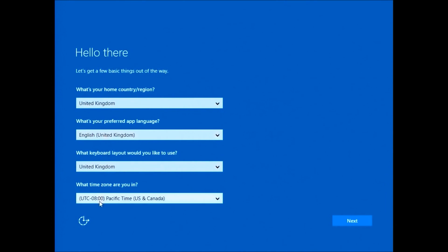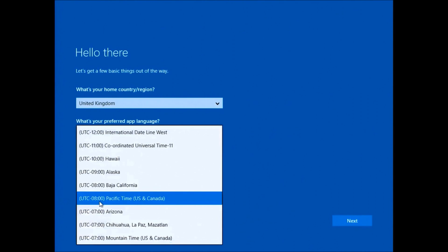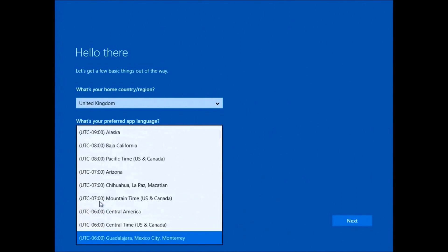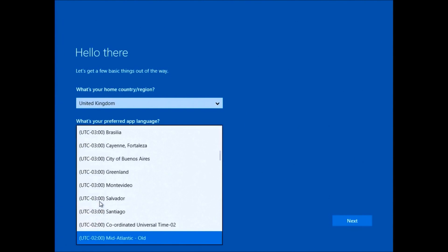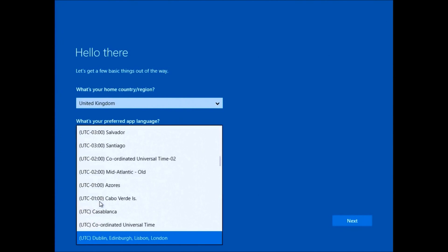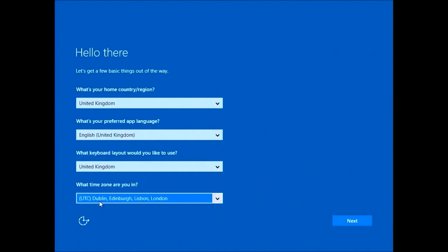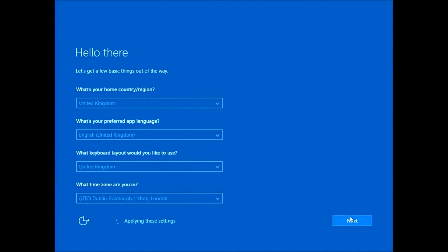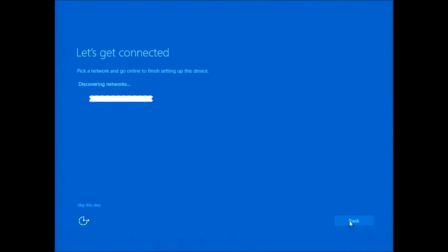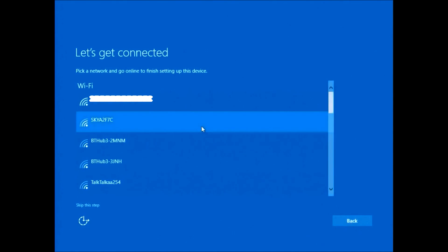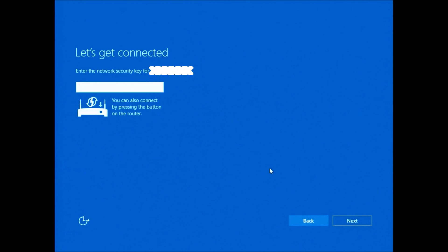The first thing you'll be presented with is your language settings and your date and time settings. I just need to change the time zone to the United Kingdom and then select next. Then you'll be given the license agreement. I'll select accept.